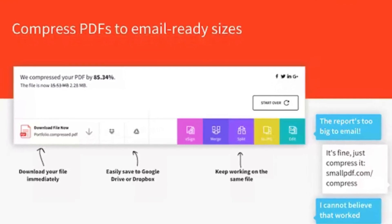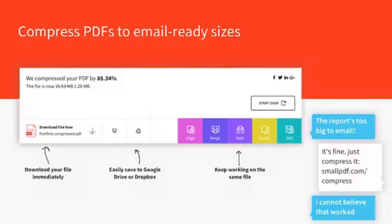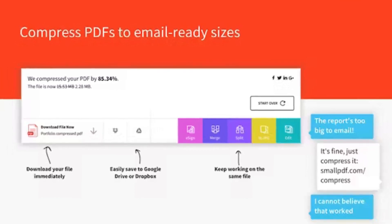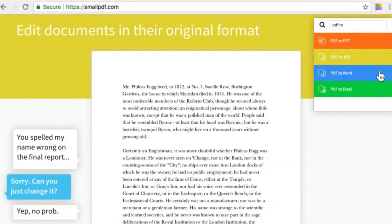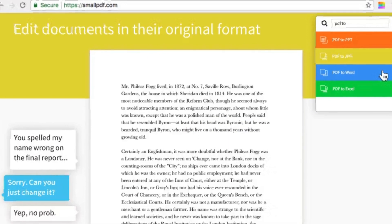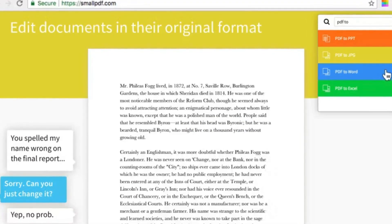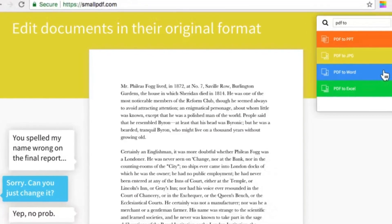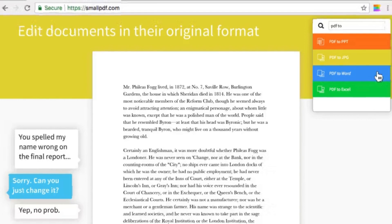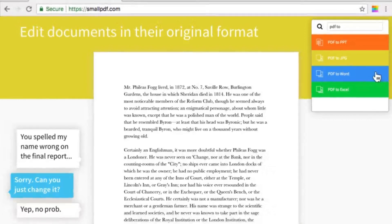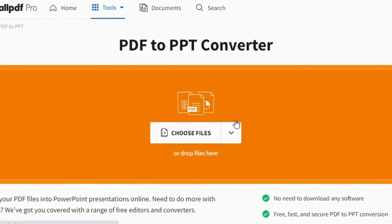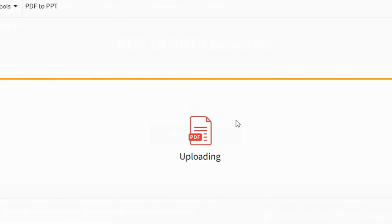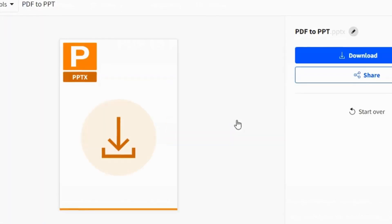Seamlessly convert Word, Excel, PowerPoint documents to and from PDF. Small PDF prioritizes simplicity and security. The platform boasts a clean, intuitive design, making it accessible for users of all tech levels. Data security is paramount, ensuring your documents remain protected throughout the conversion and editing process.